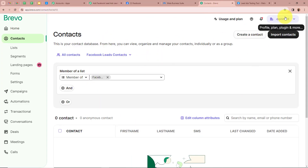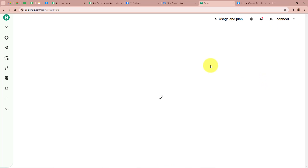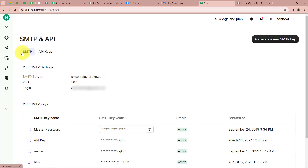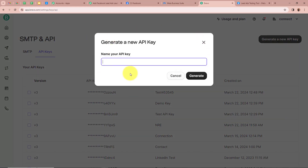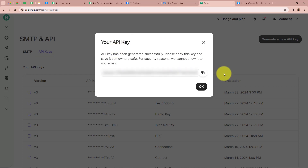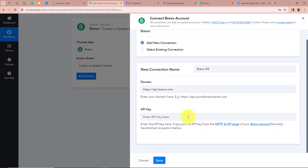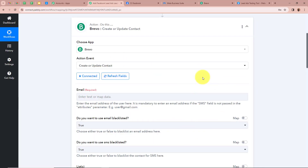In my Brevo account, on the top right corner I can see Profile — I'm going to open it. Then I'm going to click on SMTP and API. I'm going to select API Keys, then generate a new API key by clicking the top right button. It is asking for a name, so I'm giving it 'test1234.' After clicking Generate, the API key is generated. I'm going to copy this API key and paste it in Pably Connect, then click Save. We have successfully connected Brevo with Pably Connect.